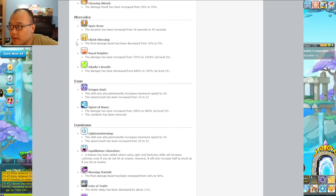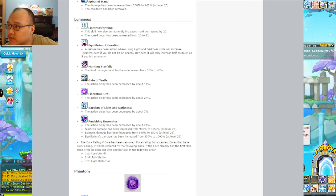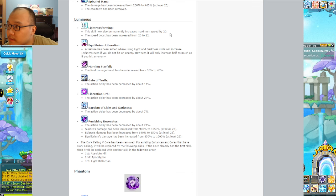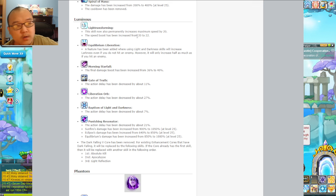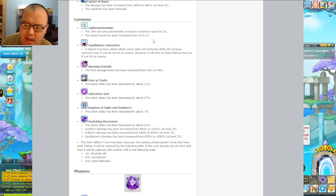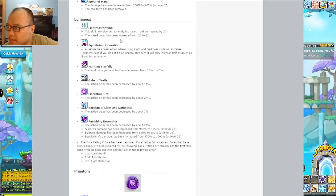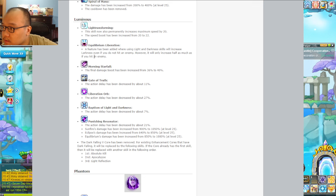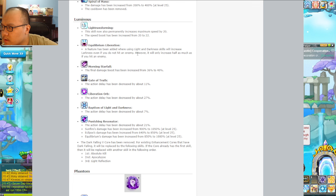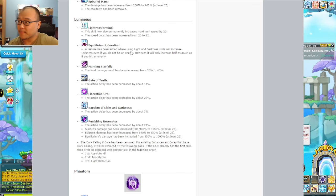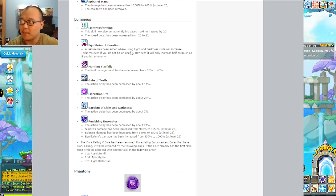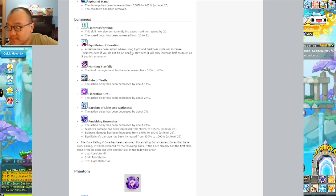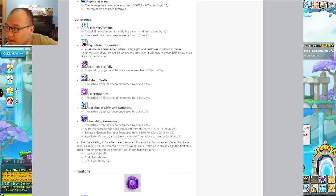Luminous I have one. Light transform, I'm assuming that's translation error. The scope permanently increases maximum speed by 20. Equilibrium liberation - darkness will increase even if you don't hit an enemy, however it will only increase half as much. That's nice, you can actually charge up your gauge using the other color. Somebody correct me if I'm wrong.